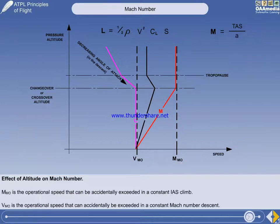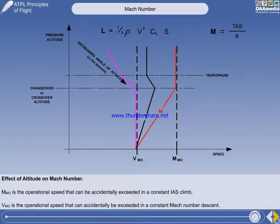This diagram contains all the information you need to answer the relevant questions in the written exams, so it's a very good idea to commit it to memory.